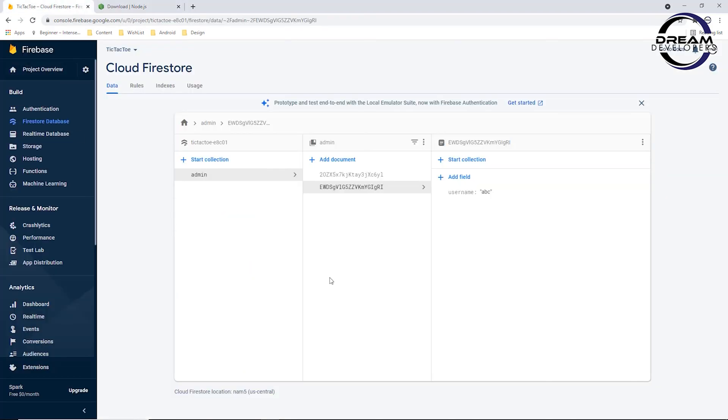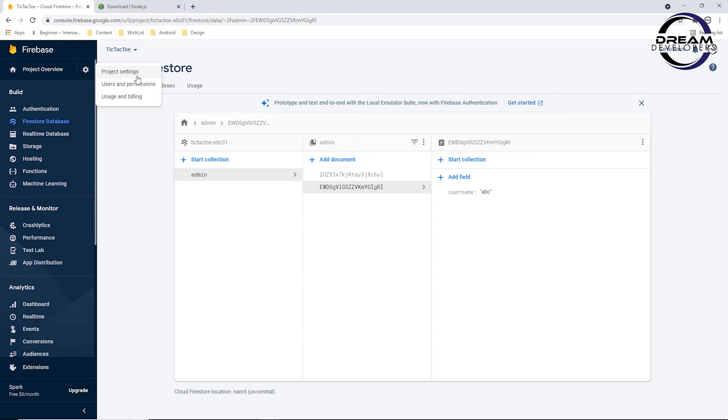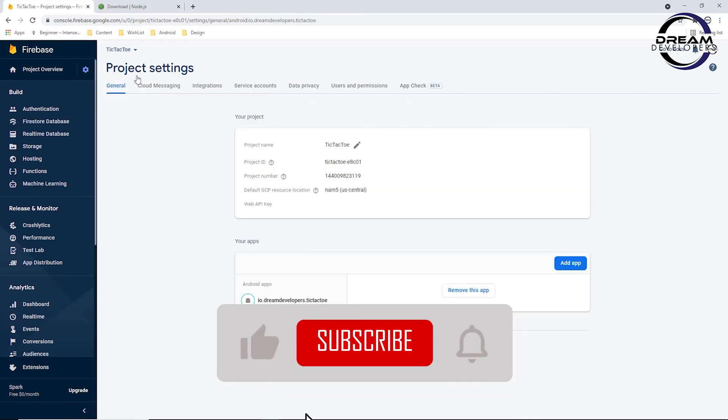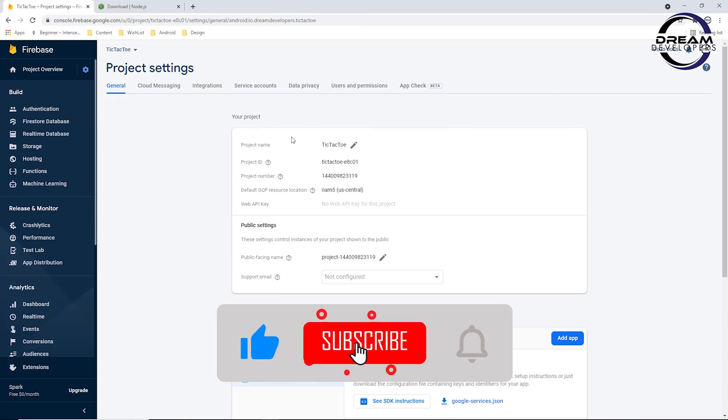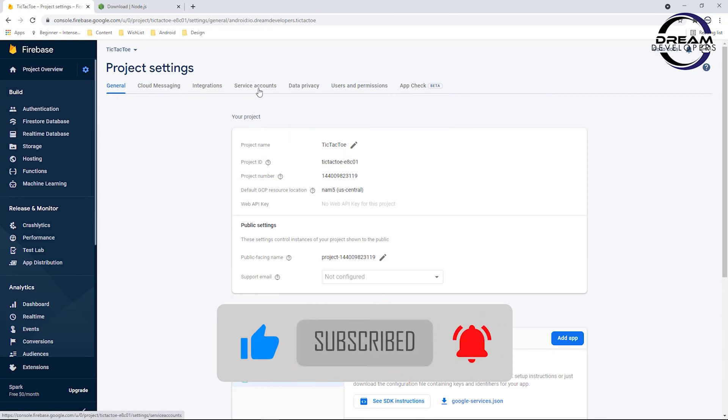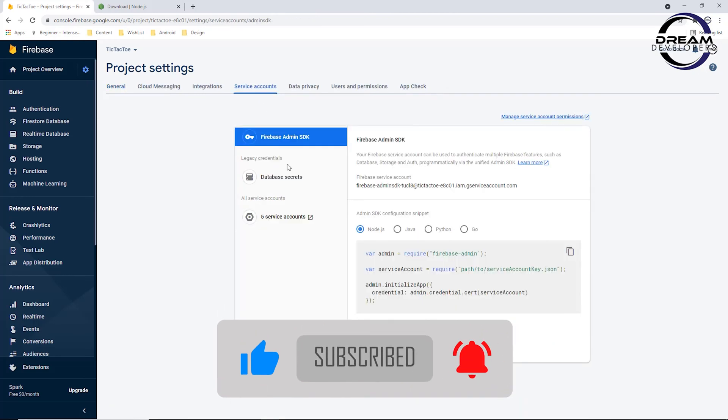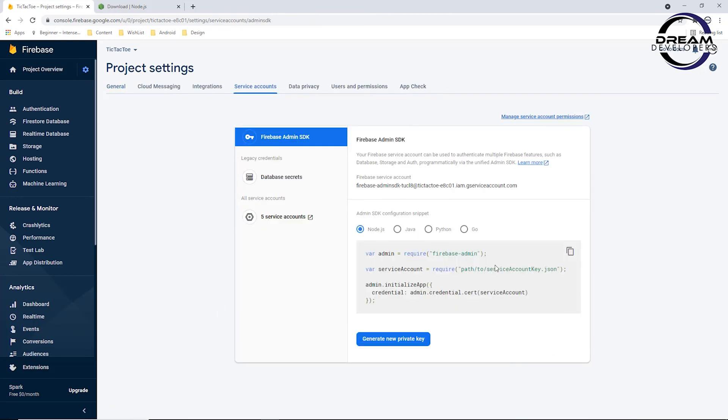Now to download this data we require a configuration file. Go to the settings button and here you can find the Project Settings option. Click on it. Here we have to go to the Service Accounts tab. Now here we will find our configuration file.